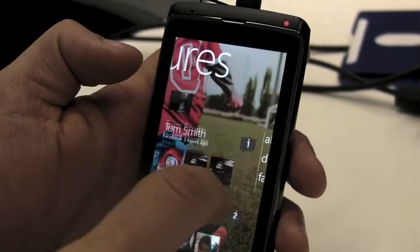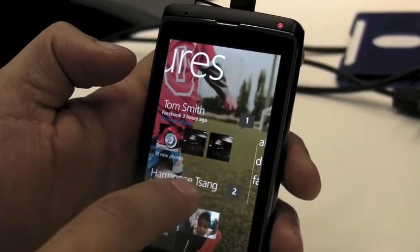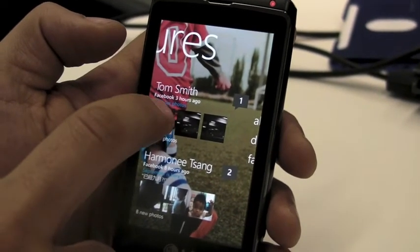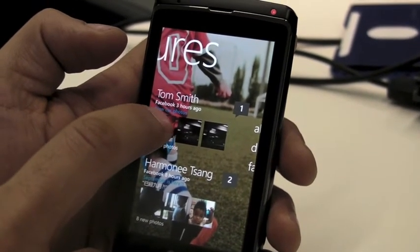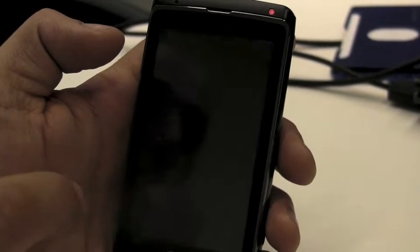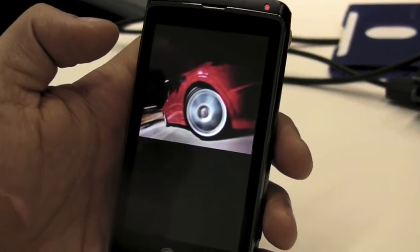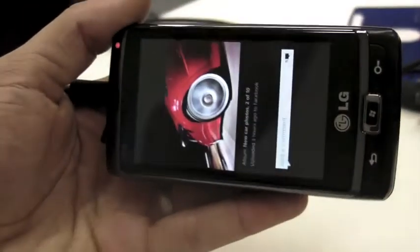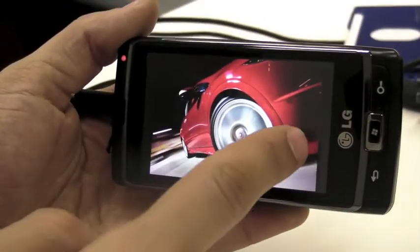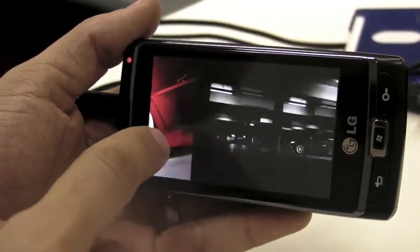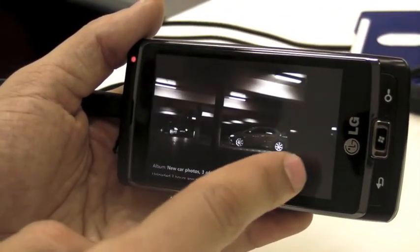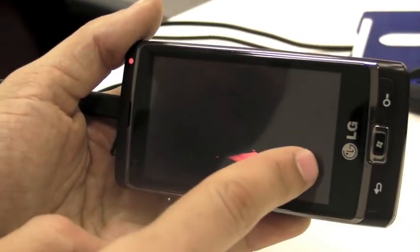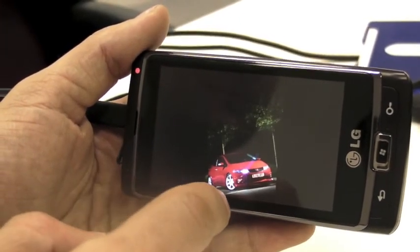So it's really simple. Tom updated some pictures of cars, so I can go to Tom's pictures on Facebook straight by clicking on it and we go to Facebook. I can add comments and I'm now browsing through Tom's pictures on Facebook of a car, straight from here.